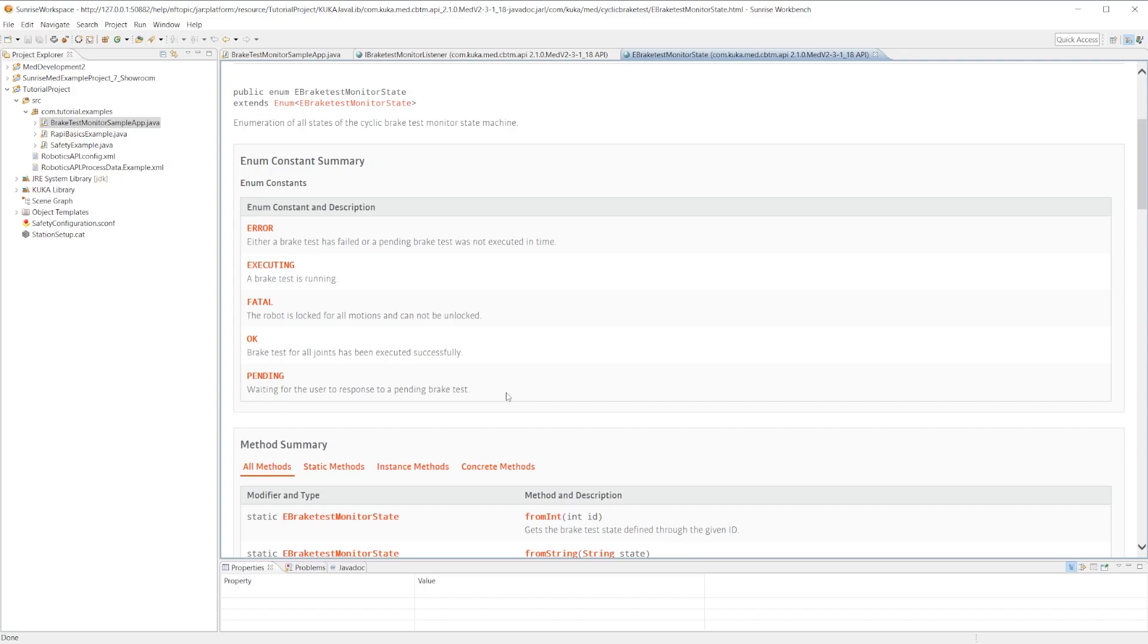One important thing to note is the difference between error and fatal. If a brake test fails on the first time, then it will error out to the error enum, and if it fails a second time in a row, then it will go to the fatal state.